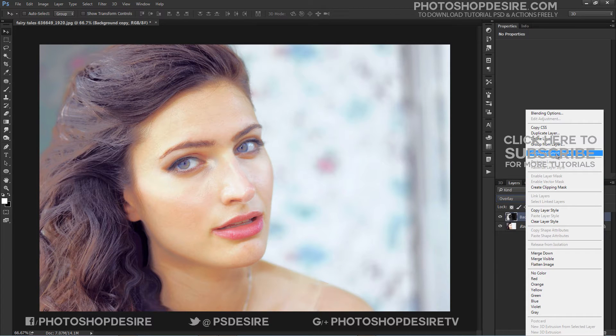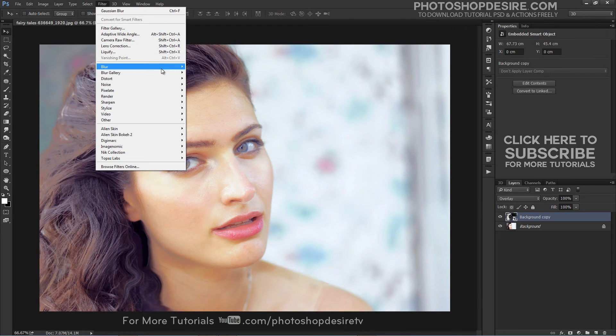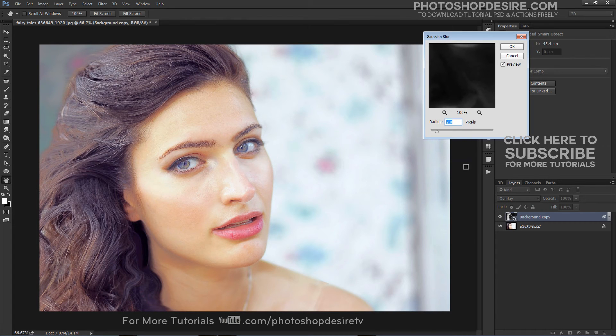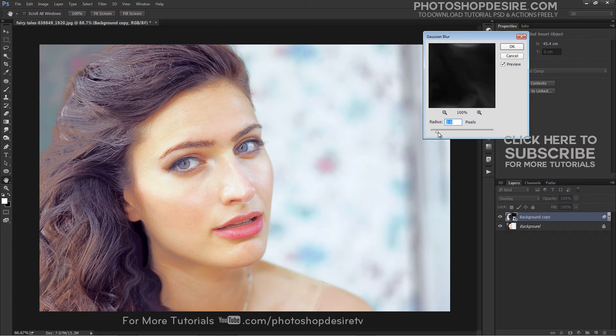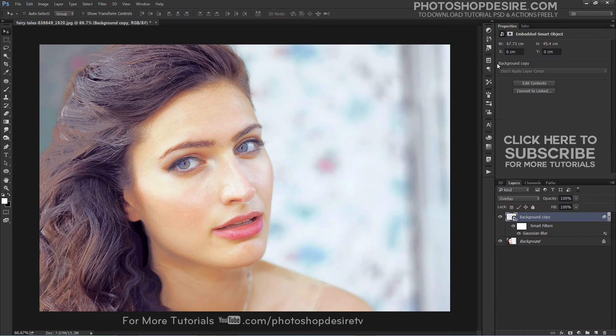Convert layer to Smart Object and add a Gaussian Blur to this layer. Go to Filter, Blur, and select Gaussian Blur. Adjust radius slider around 2 pixels. This improves sharpness and overall focus. Then click OK.